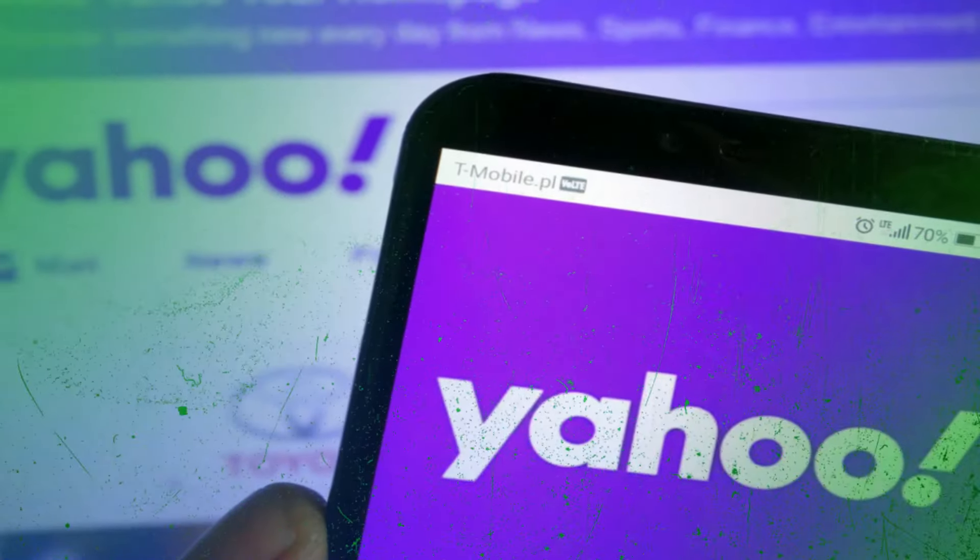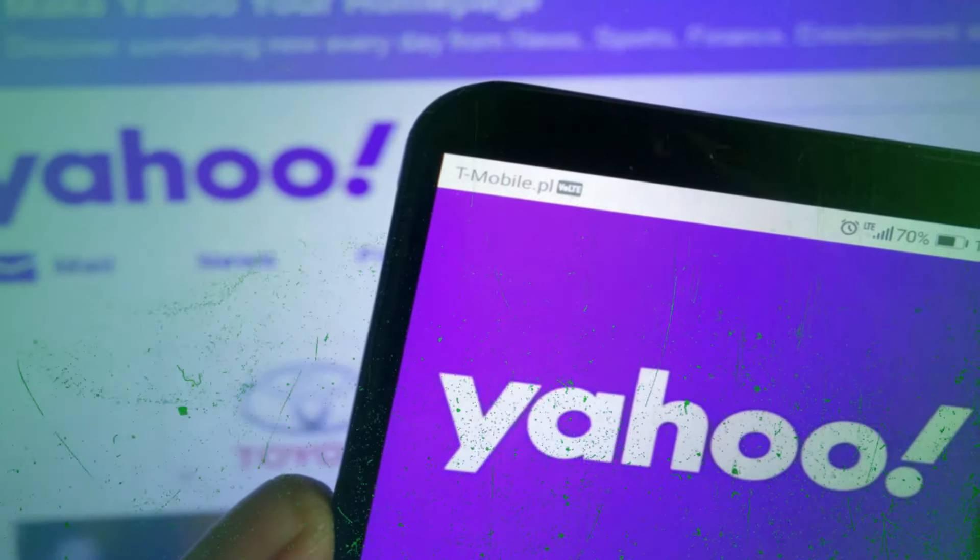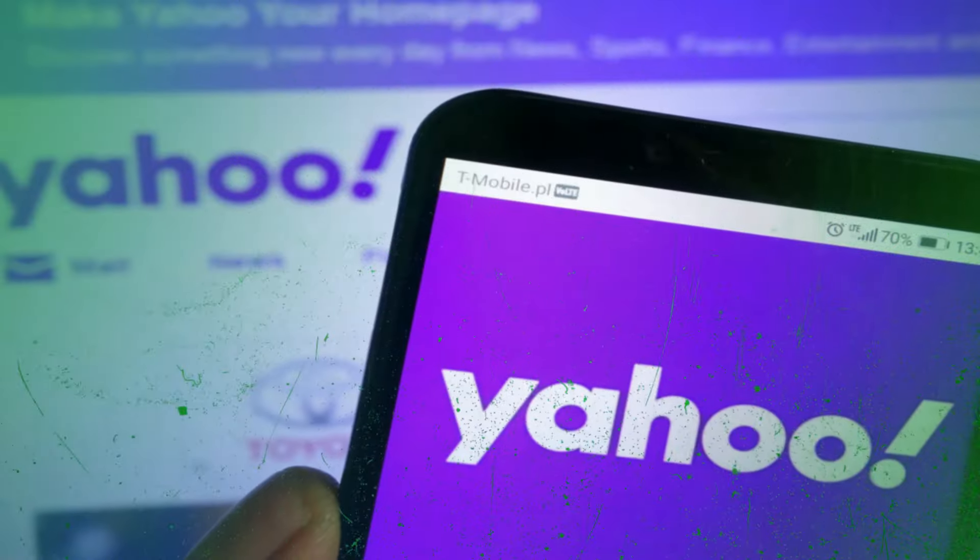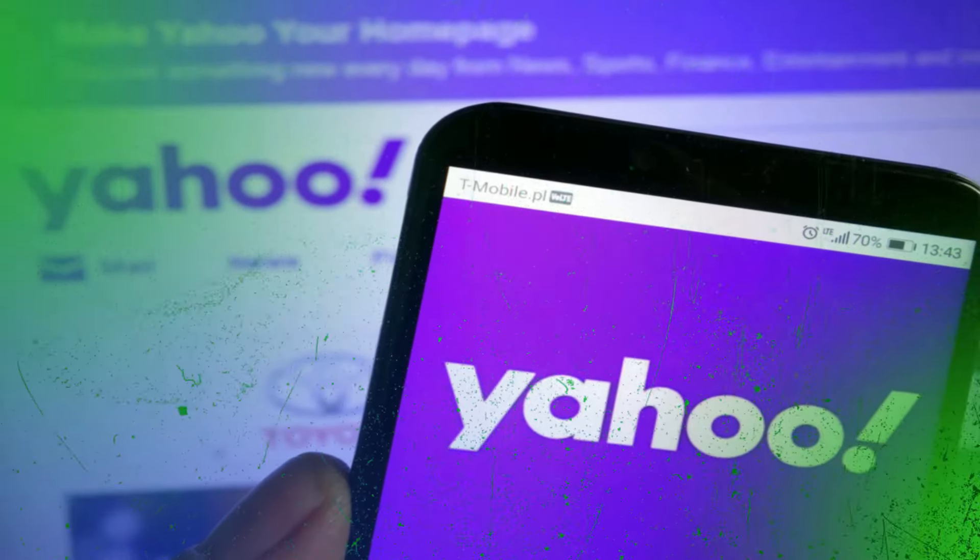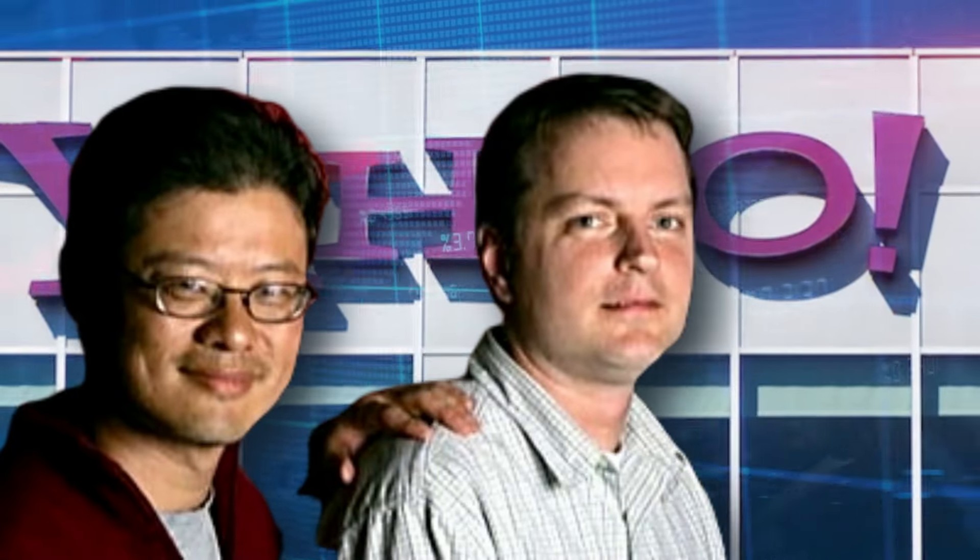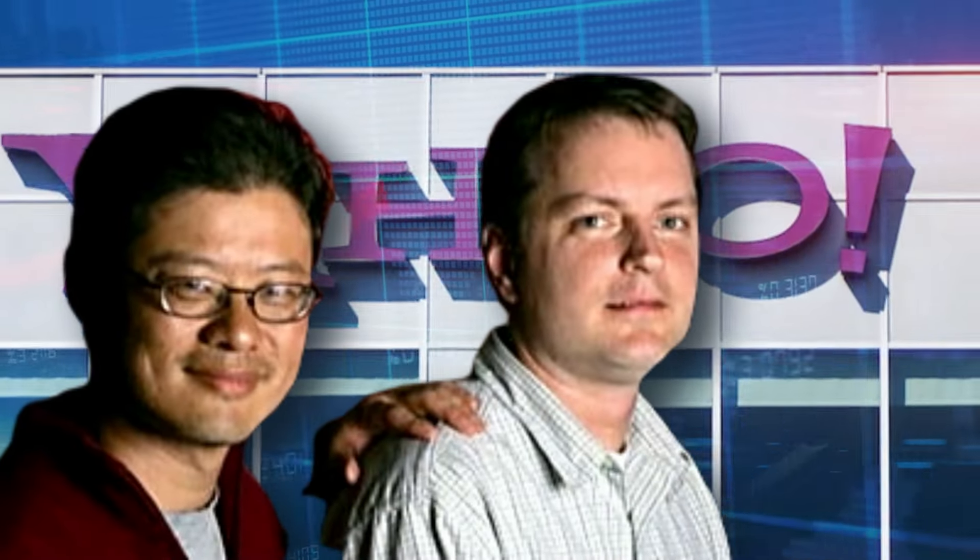Unfortunately, the deal fell through, and the missed opportunity to purchase Facebook was added to Yahoo's list of missed opportunities.